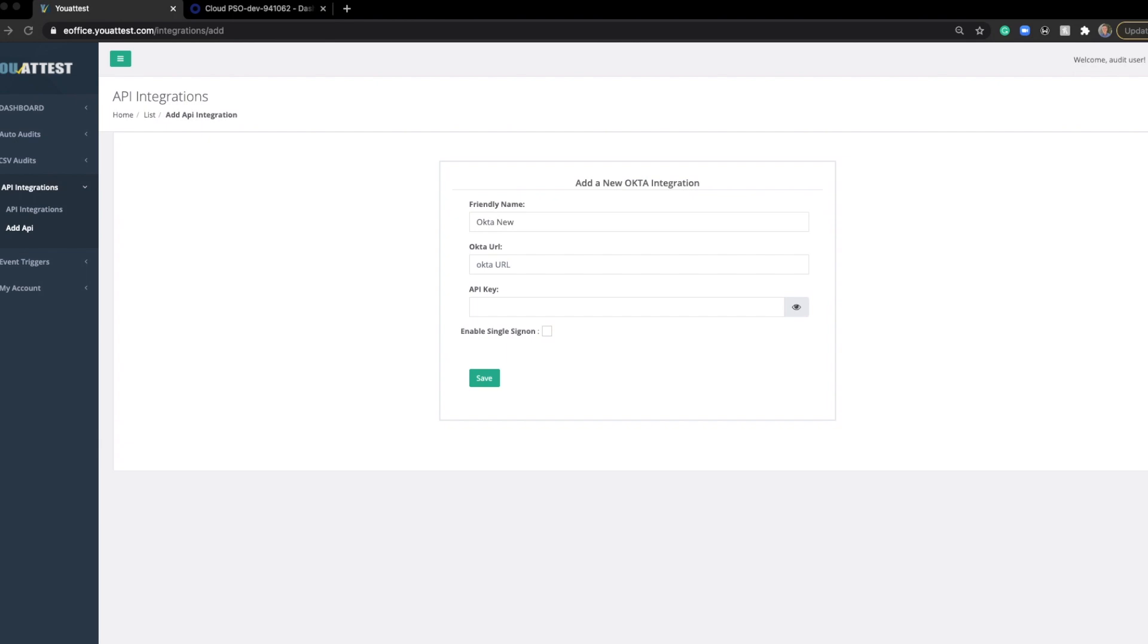It only requires two steps and is fairly simple. In step 1, we're going to get the API token from Okta, and then step 2, add the Okta API token into YouAttest. This is required, as you can see here in our Add API.